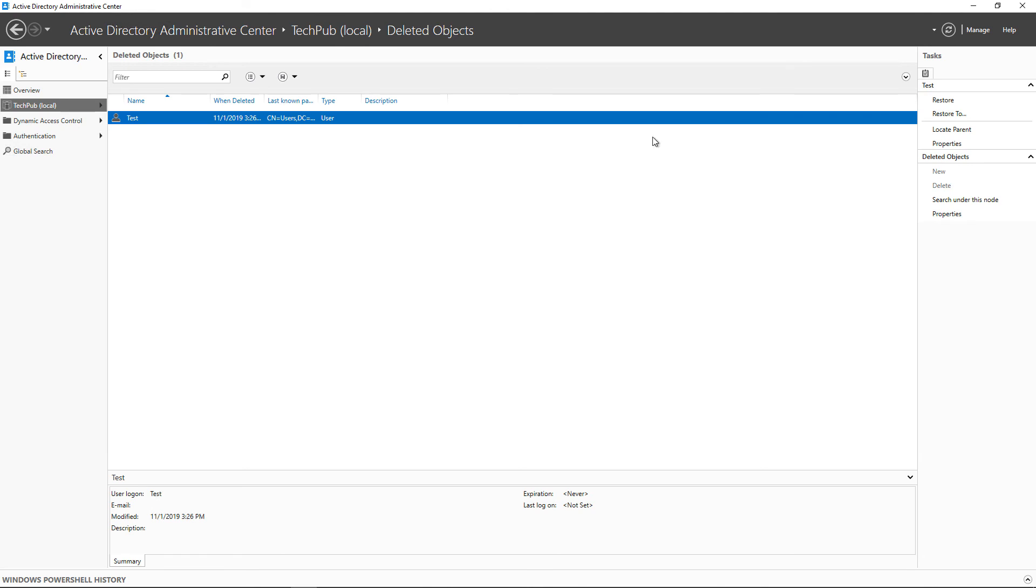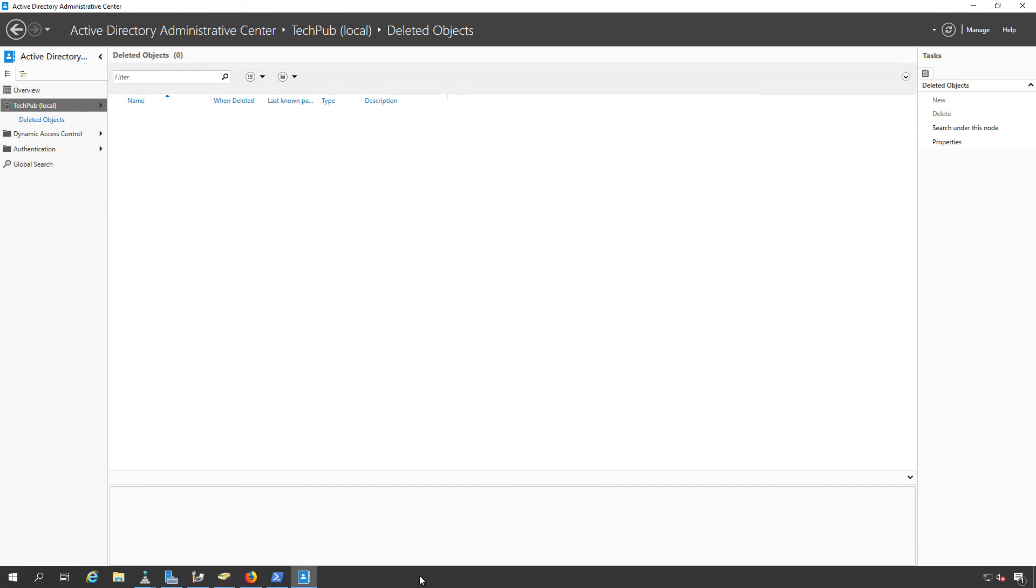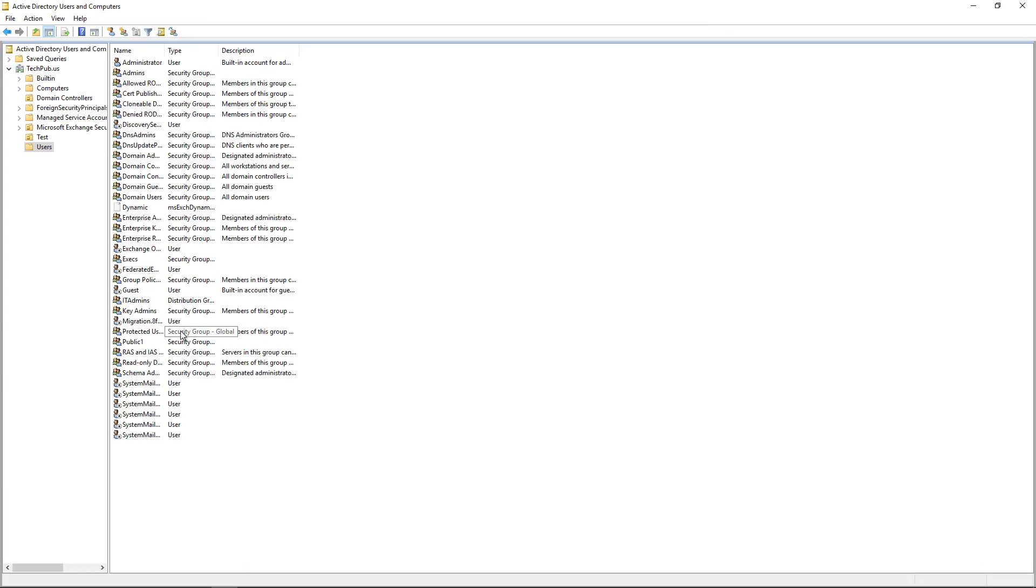Now I can click over here on Restore. I can restore to a specific OU or just back to where it was. There's my restore. Back to Active Directory Users and Computers. Hit Refresh, and test is now back.